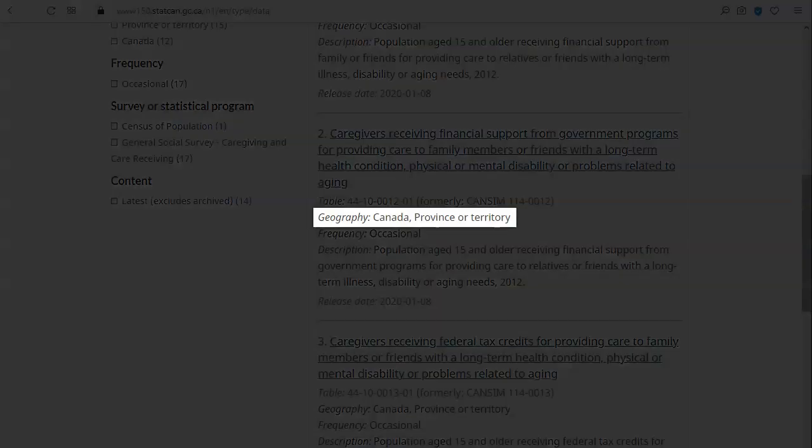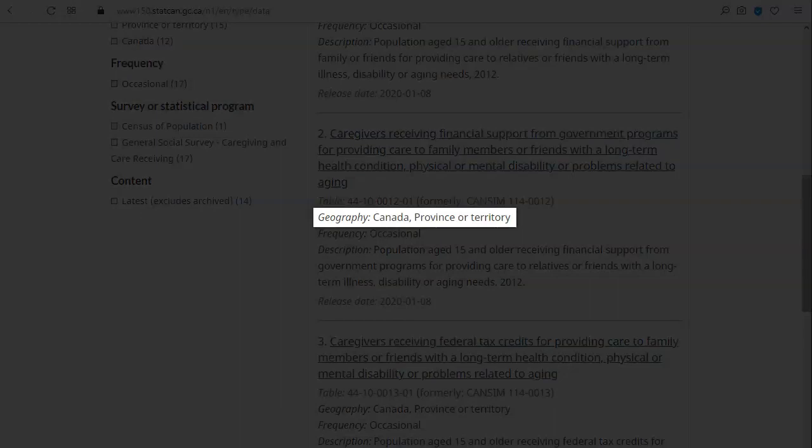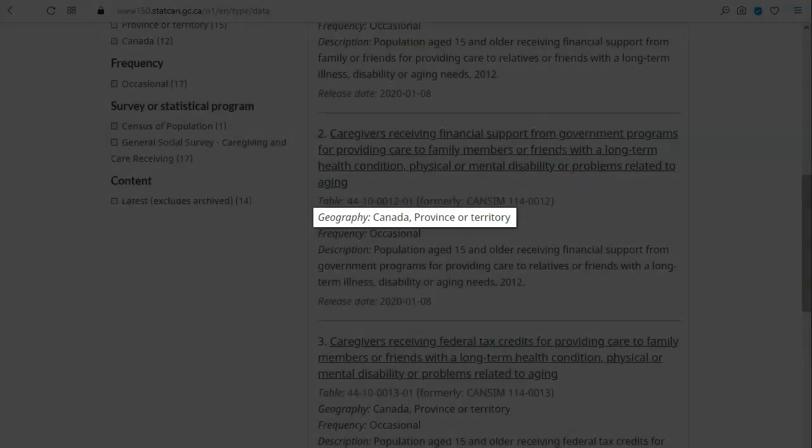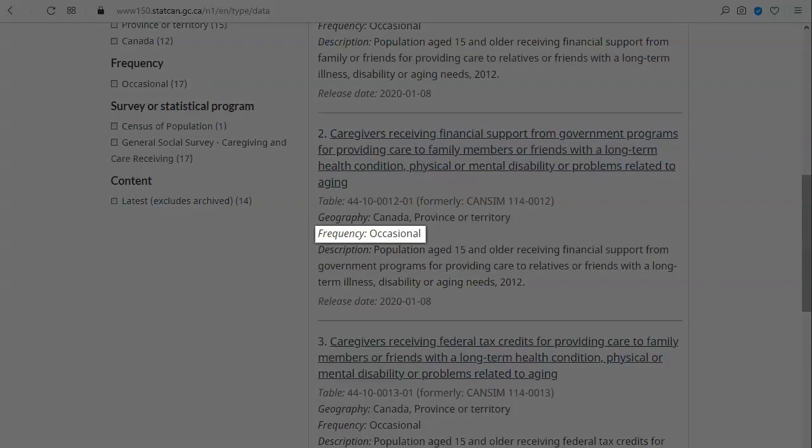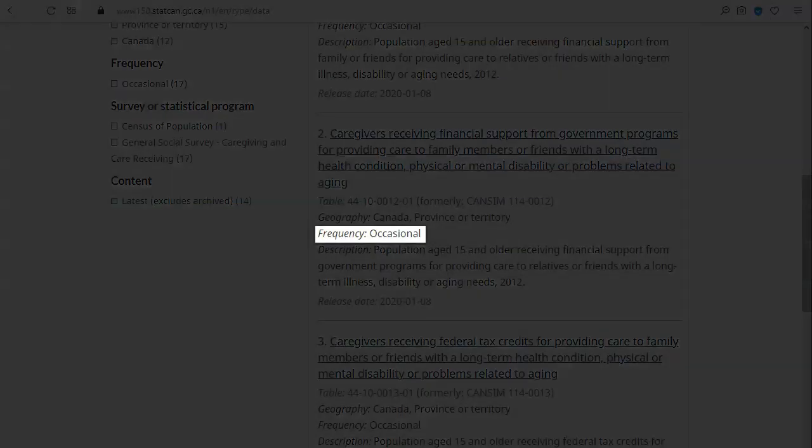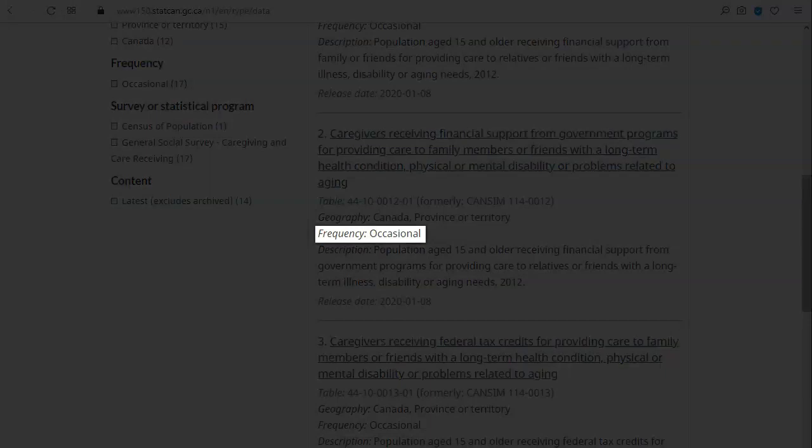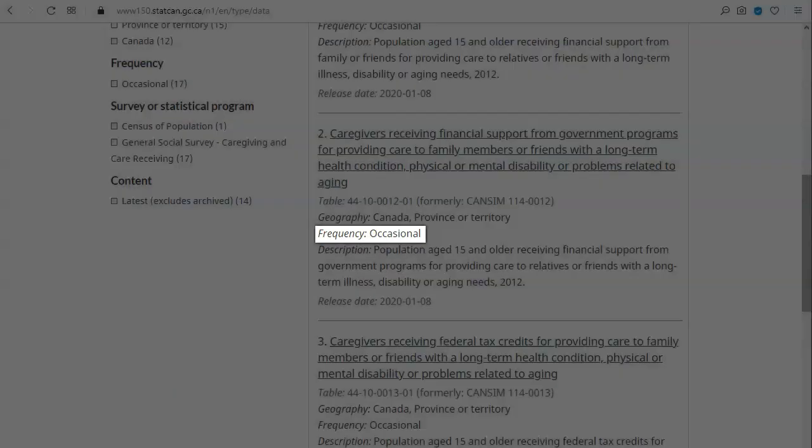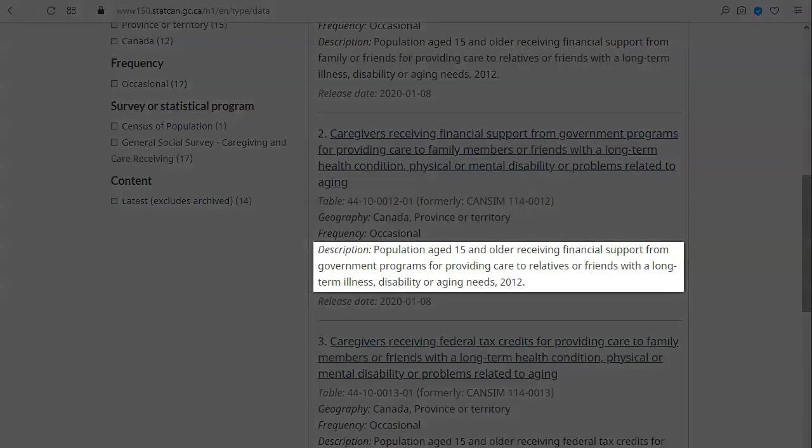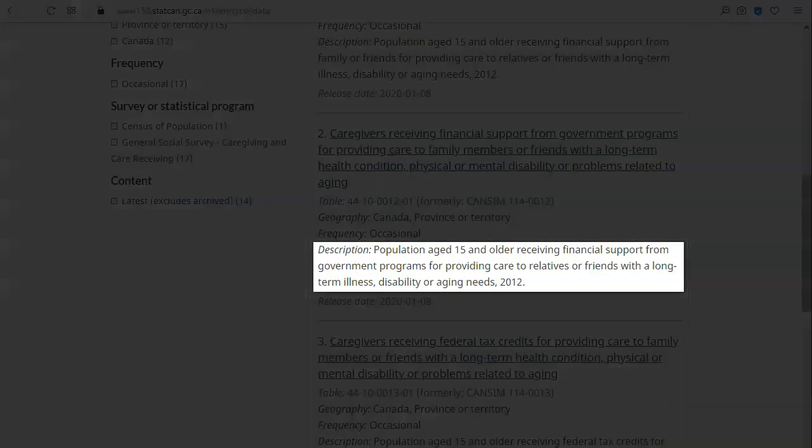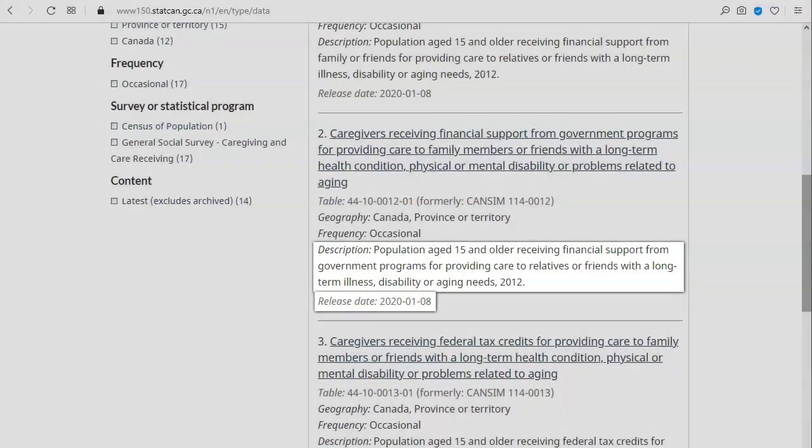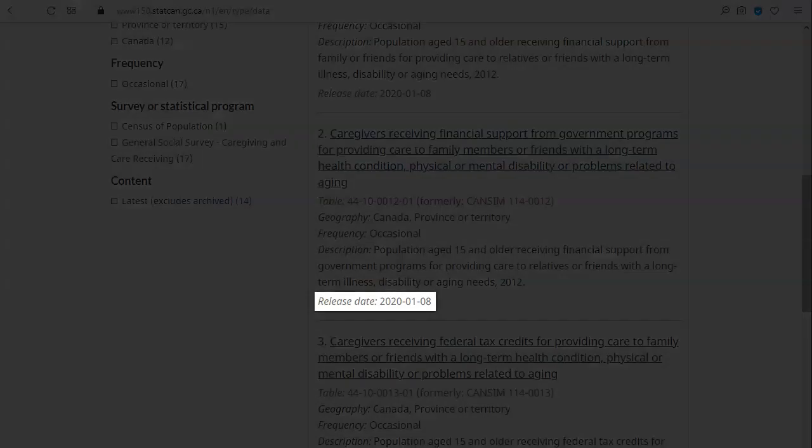Geography will tell you what level of geography the table has available. For example, if it only says Canada, then province-level data will not be present. Frequency tells you how often this table is produced. Some tables are produced and updated on a regular schedule while others are not. Description provides more information about what the table contains. Release date tells you when the table was produced. This is important to see how up-to-date the table is.